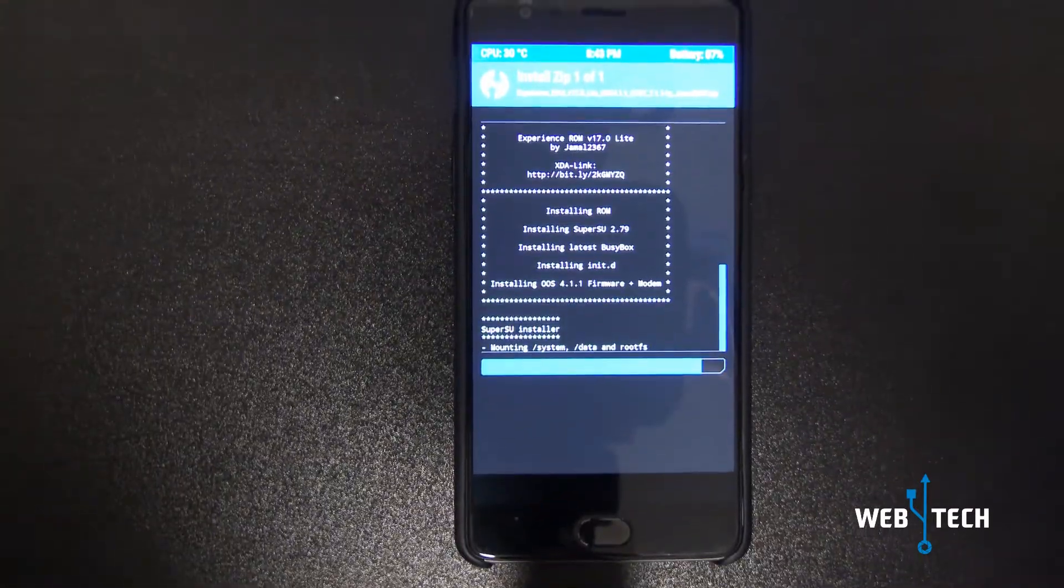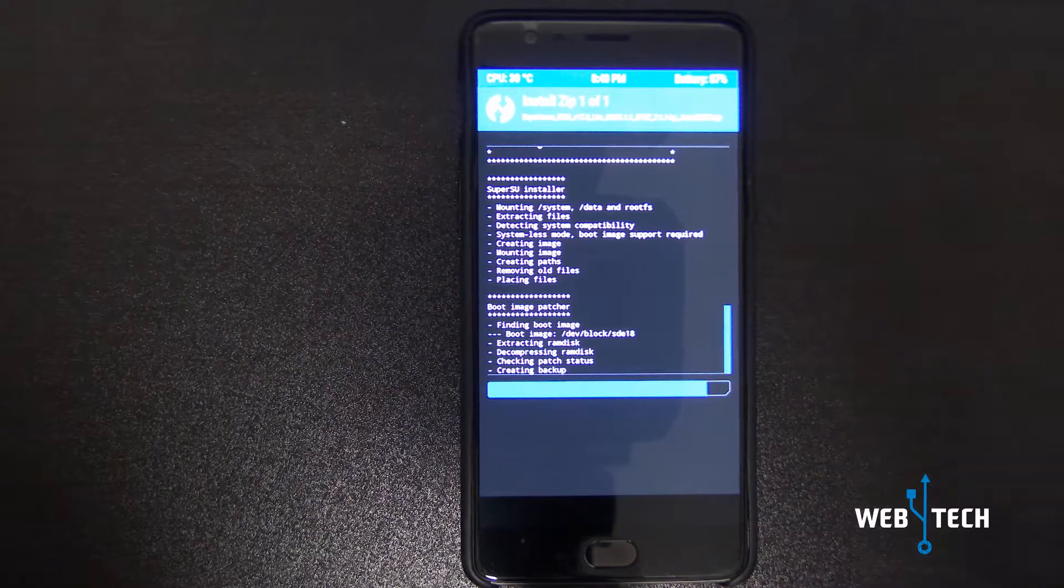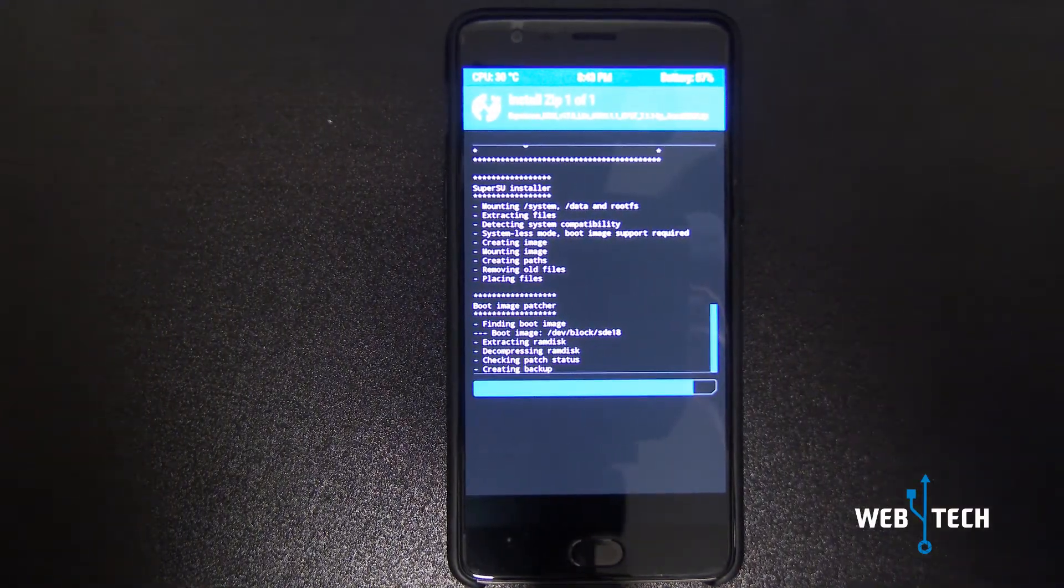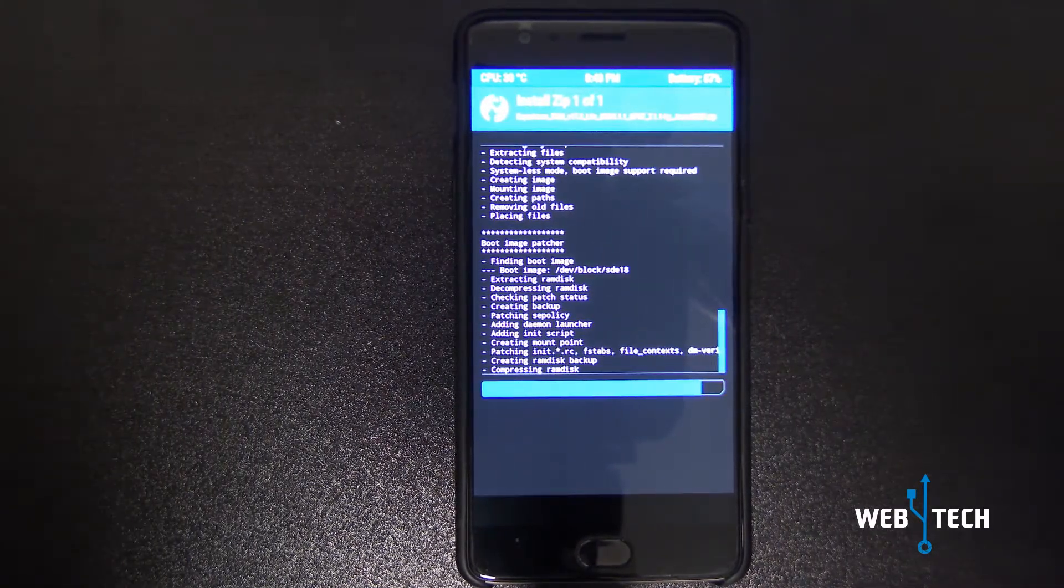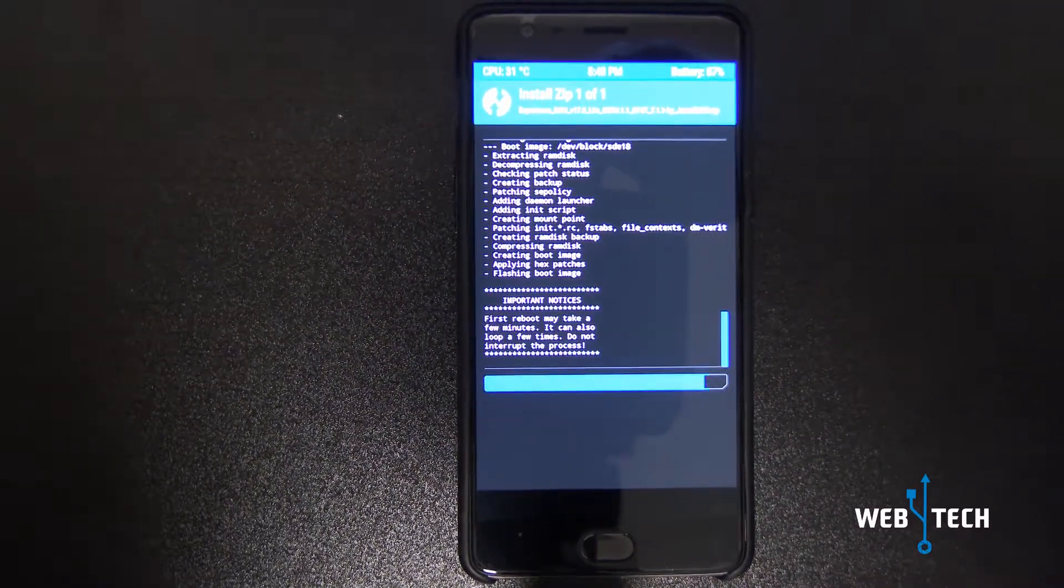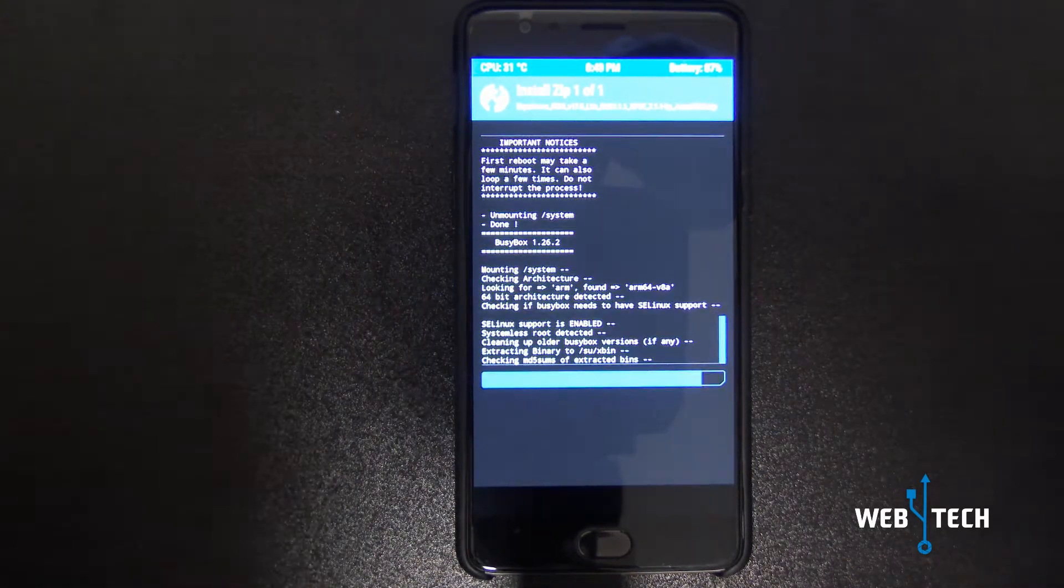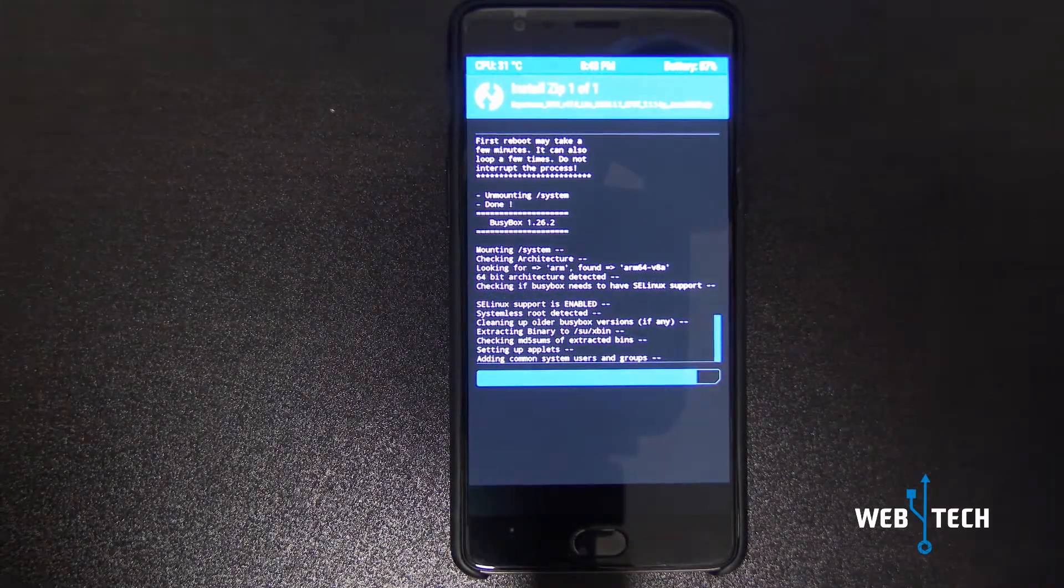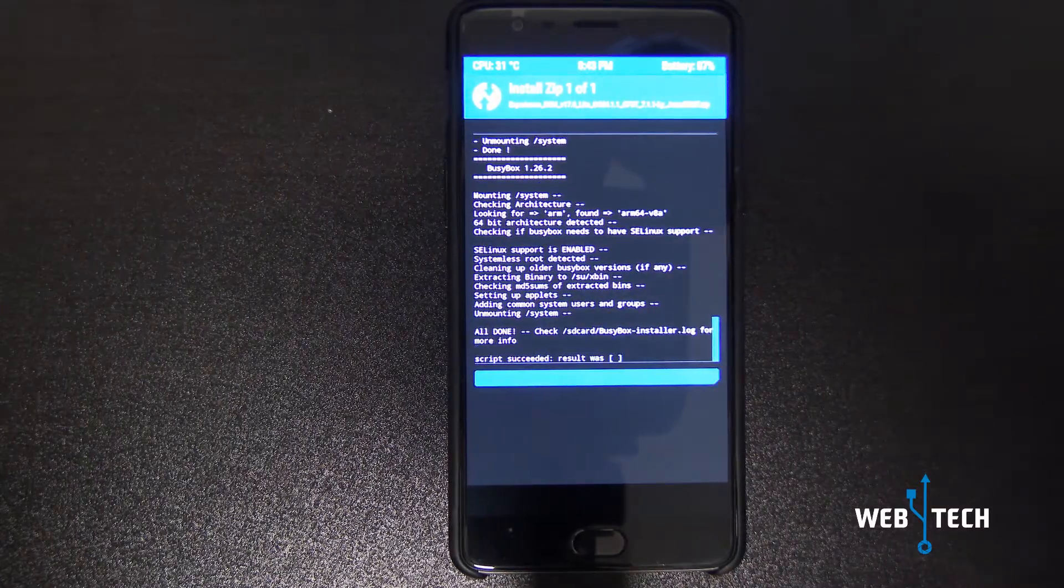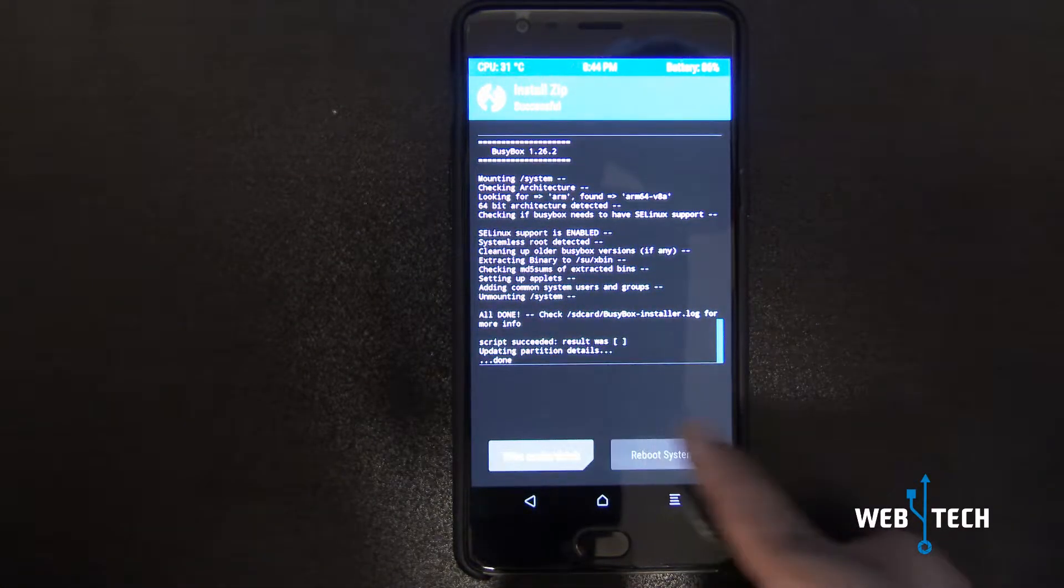The first reboot may take a few minutes, so be patient. It's exiting out of the installation and finishing up. Just keep patient and the reboot will take place. And there you go, installation finished. We're going to reboot the system.